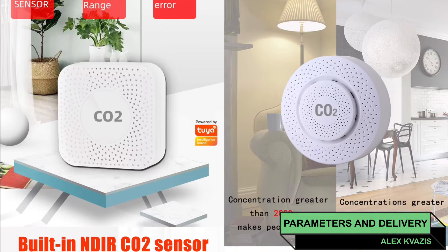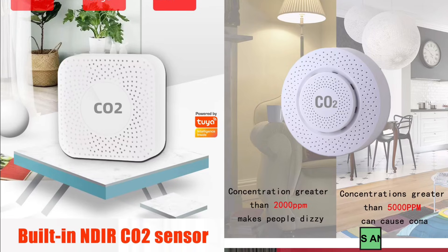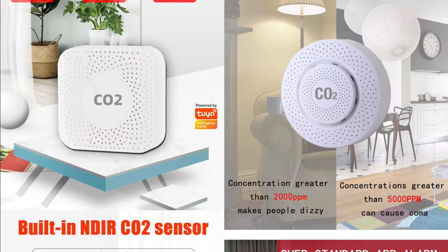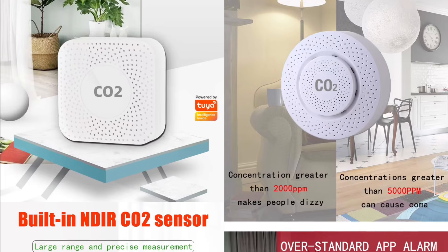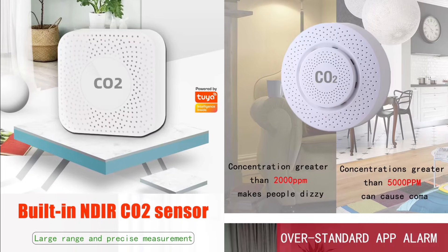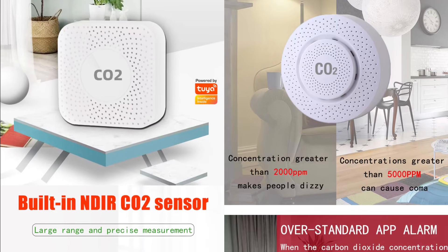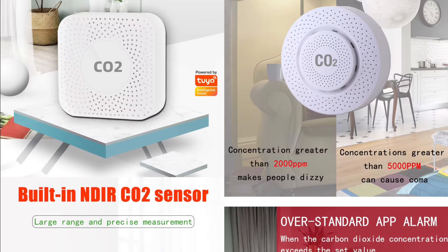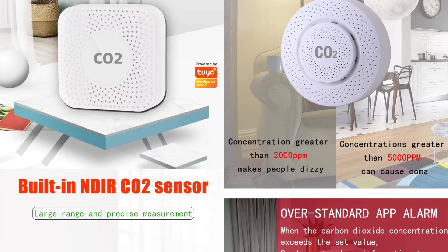Operating temperature, from minus 20 to plus 85 degrees Celsius. Power supply, USB 5V slash 1A.